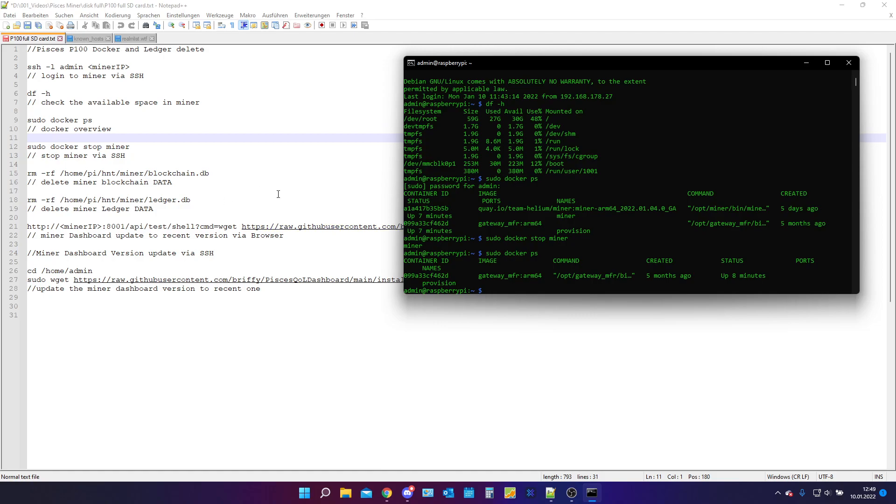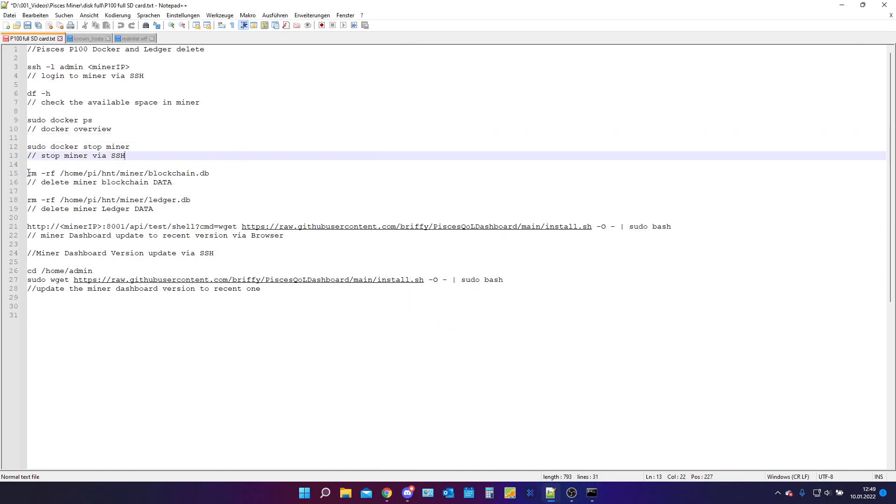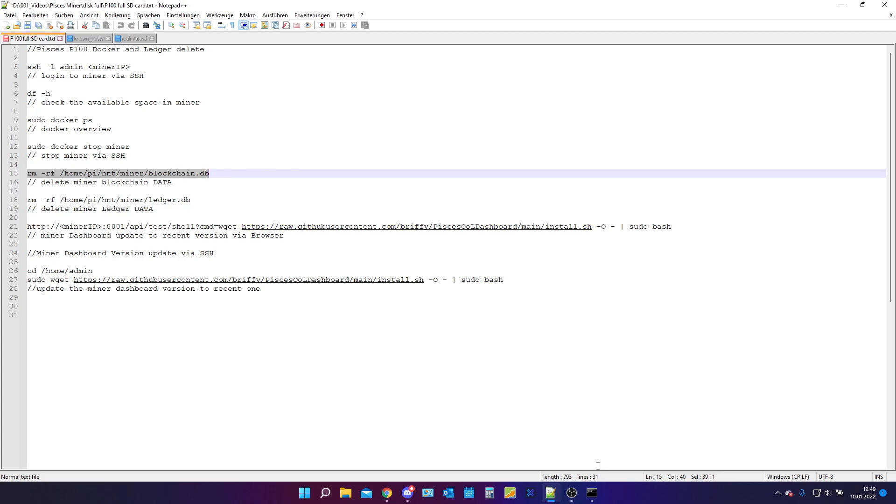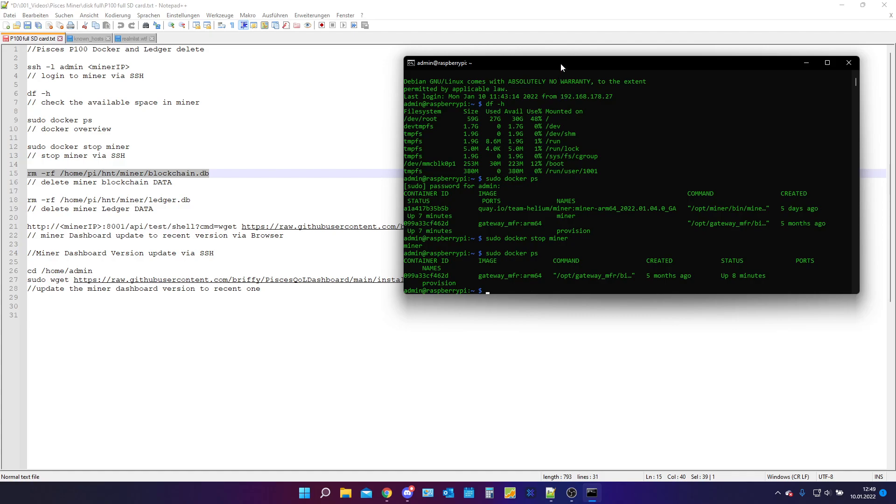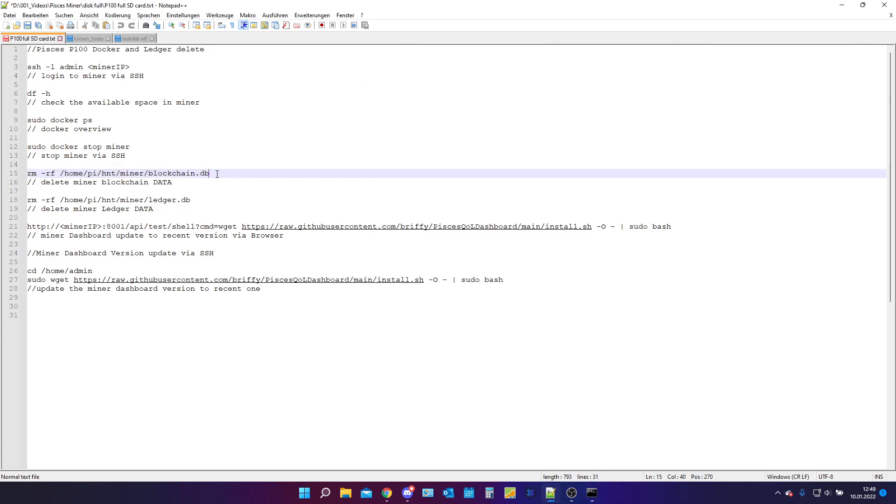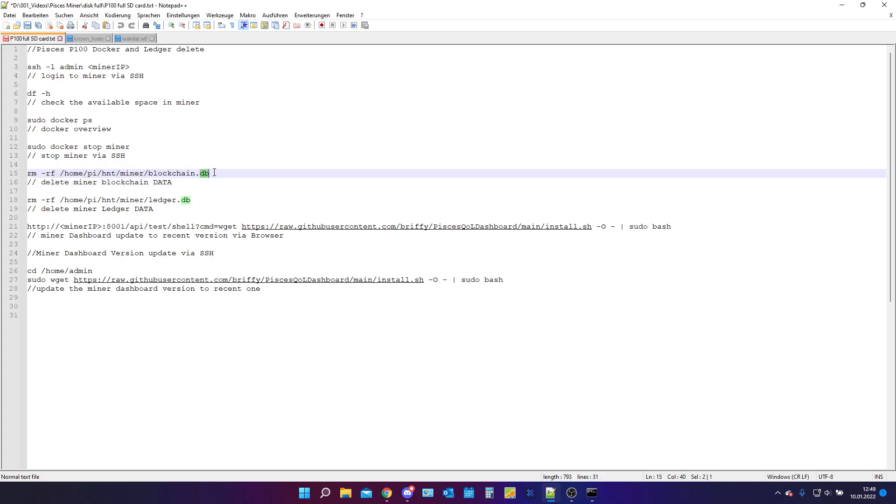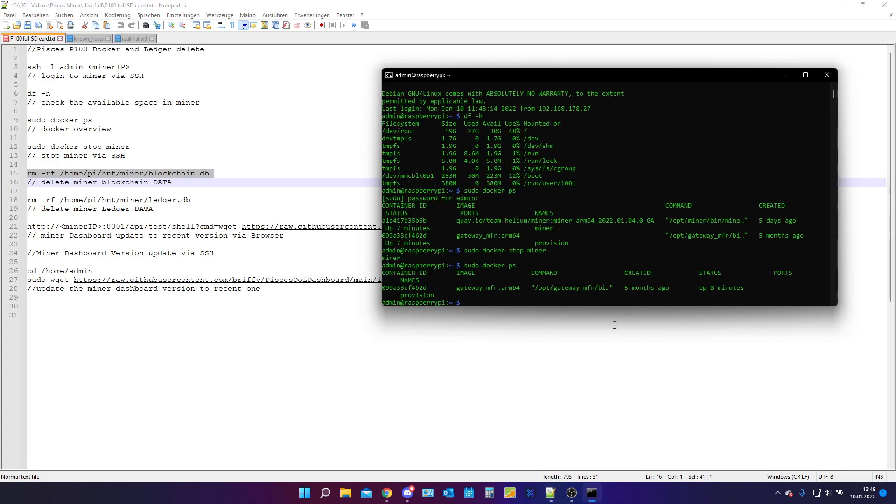The next thing we need to do is we need to remove our blockchain data. You will need to copy this command and by the way, don't worry, you can find all the commands in my Google Docs in the video description down below.